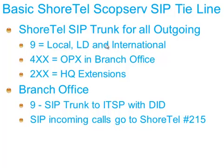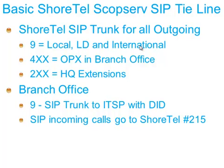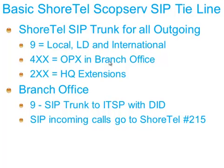So we're going to create a ShoreTel SIP trunk for all outgoing calls. If you dial 9, you're going across the ShoreTel SIP trunk and out the Scopserv, which has been integrated with a voice over IP four channel trunk to an ITSP and also brings in a 914 DID number. If you're in extension 4XX, you live in the branch office in the Scopserv. And if you're 2XX, you live in the ShoreTel.